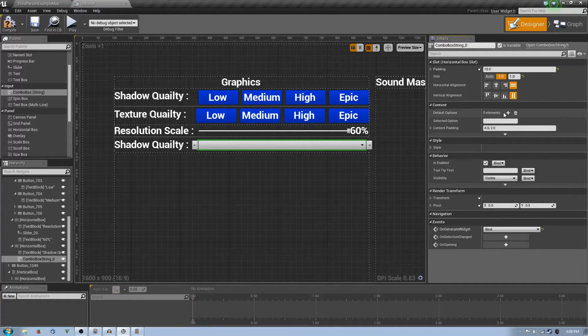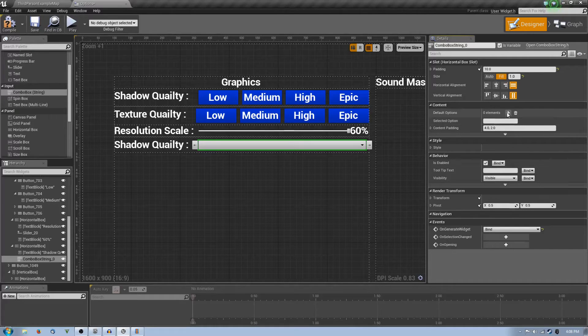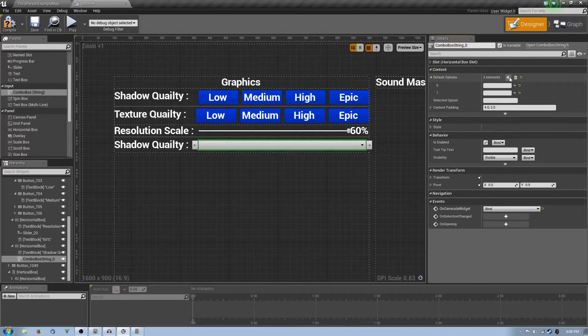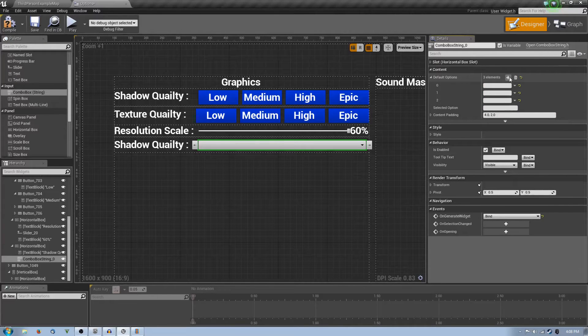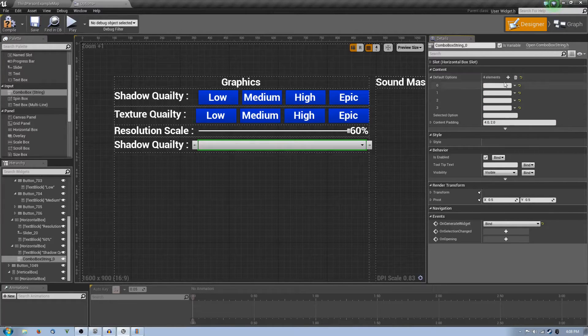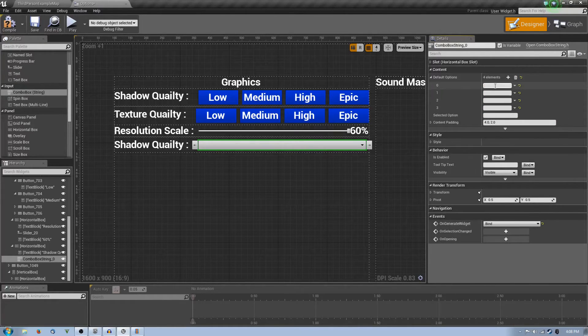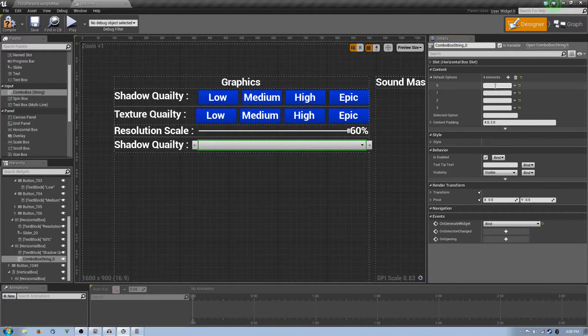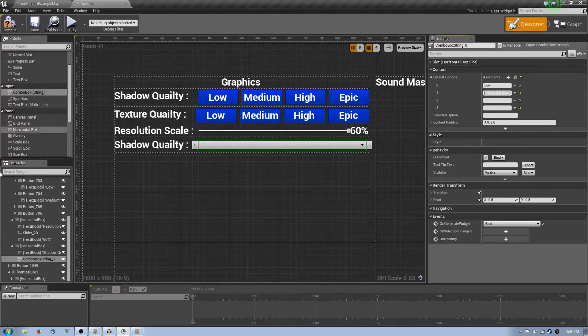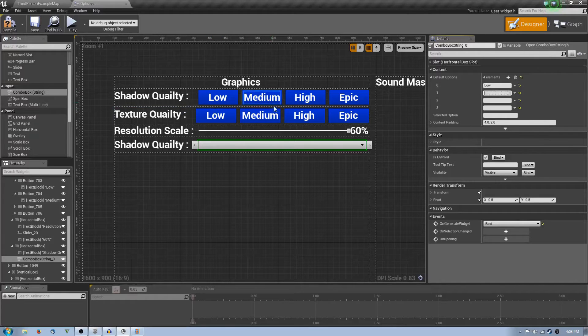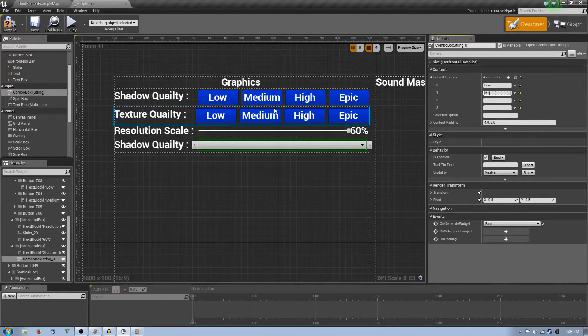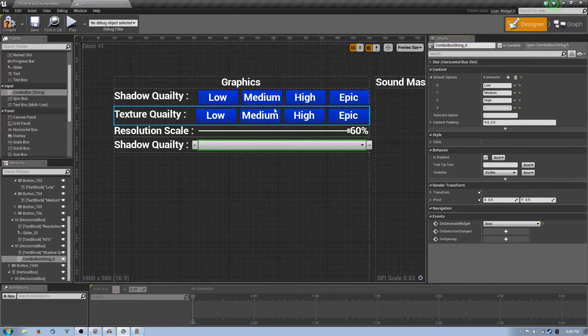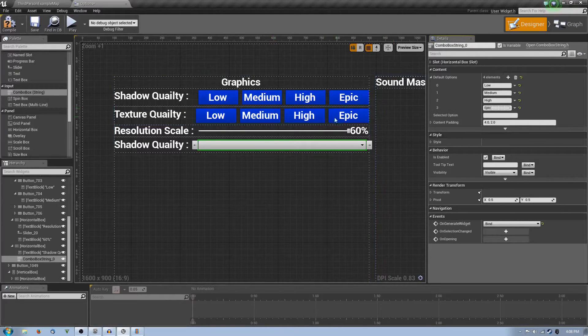After you fill it, you're going to go down to content, we're going to close slot, then go down to content. And then you're going to add three, four elements. Under zero you're going to say low. Let's say low, we're going to stick to the exact same things here. Medium, high, and epic.